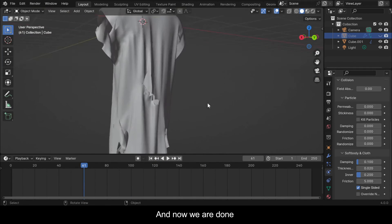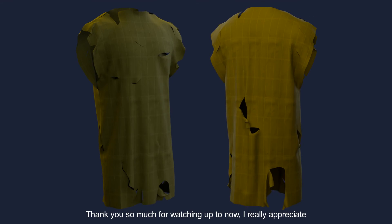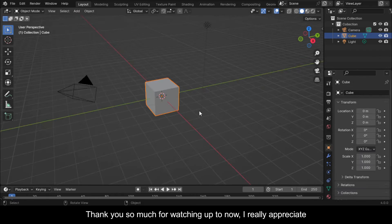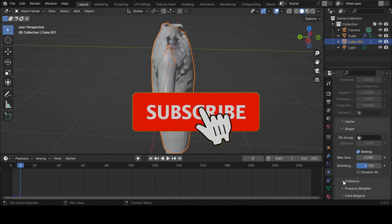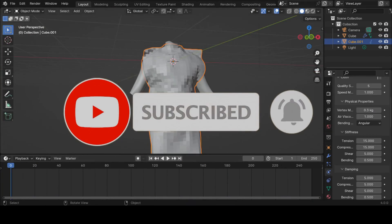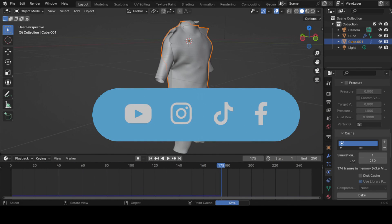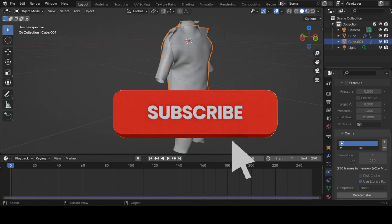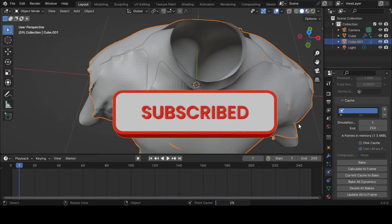And now we are done. Thank you so much for watching. I really appreciate it. If you found this video useful, please consider subscribing to this channel and hit the notification bell so that you never miss out on our latest content. Also let us know what you want us to teach you about Blender in the comments — I promise we'll make a video. Have fun animating!